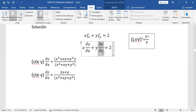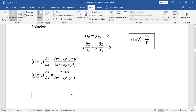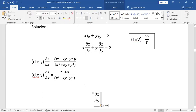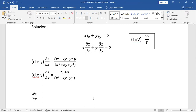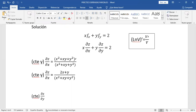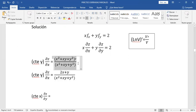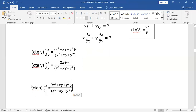Acá calculamos la parcial respecto de Y. Cuando se calcula esto, ¿qué es constante? X es constante. Este primer paso es el mismo tanto para la parcial de Z respecto de X como para la parcial de Z respecto de Y. Lo que cambia es el segundo paso: hay que derivar el argumento, porque hasta aquí se aplicó la derivada por tabla — B' sobre B, argumento sin derivar.